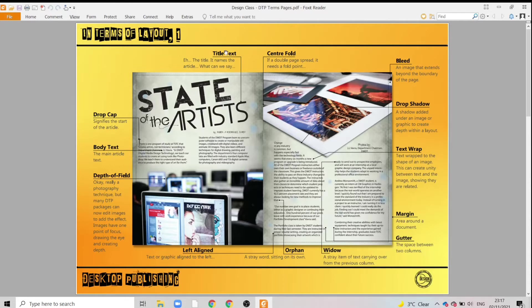Starting with our title text — this is usually the largest item of text on the page and it gives an indication of what our article or our item is all about.